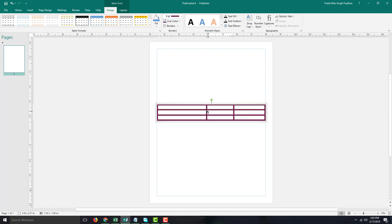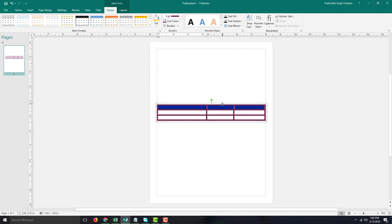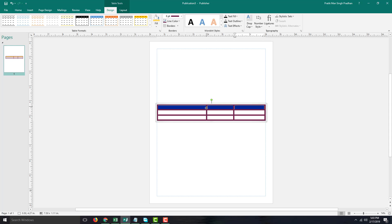Another thing you can do is fill cells with a color. Let's say this is the title bar and I want to fill it up with yellow — and that has been filled up.